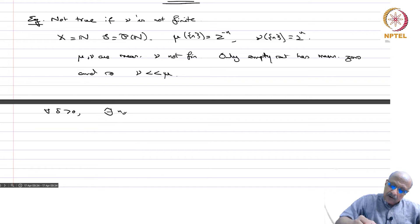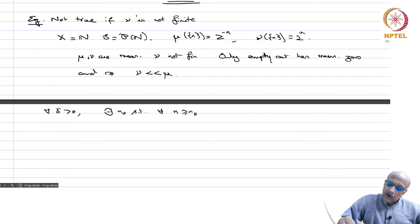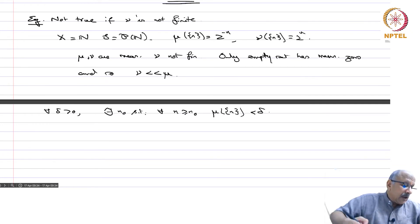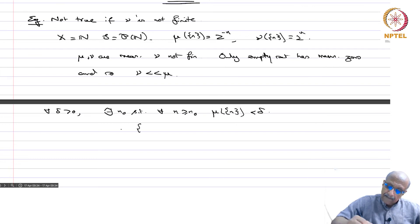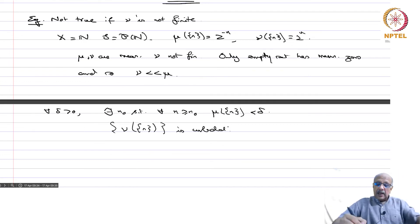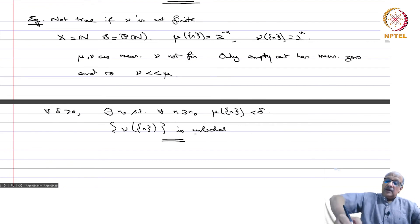However, for any delta > 0 there exists n_0 such that for all n ≥ n_0, mu({n}) = 2^{-n} < delta, but nu({n}) = 2^n is unbounded. Therefore one cannot have the epsilon-delta definition that held in the finite case.